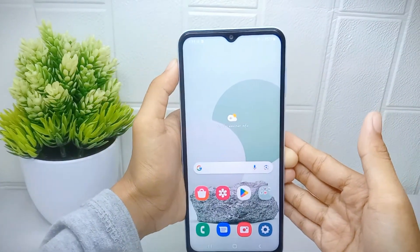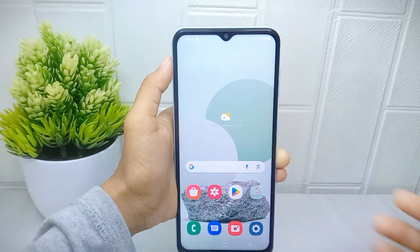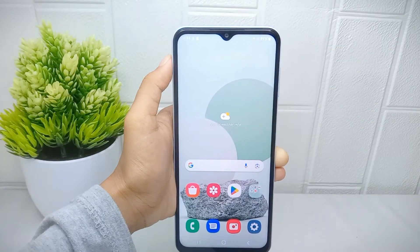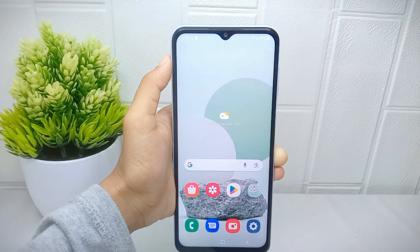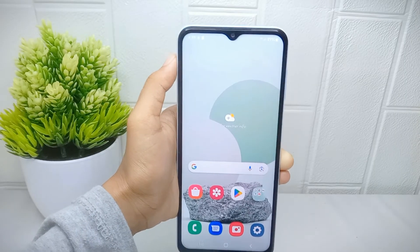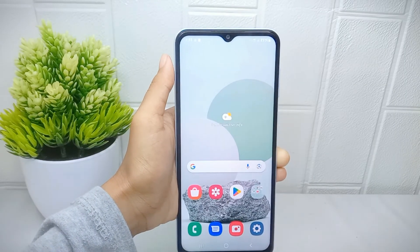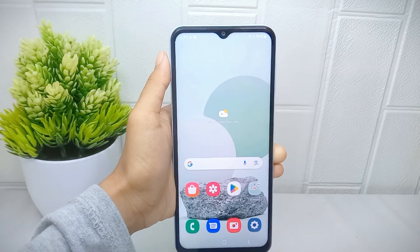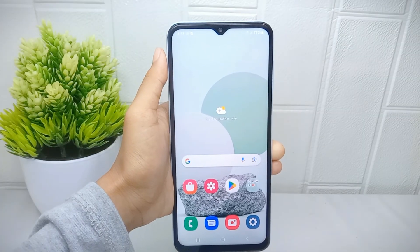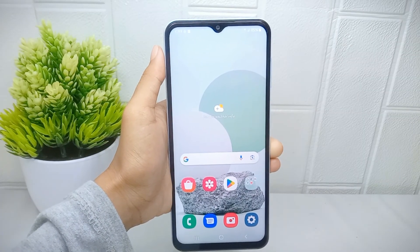That's the tutorial on how to disable Samsung Free newsfeed on a Samsung Galaxy A510 device. If you found this video helpful, don't forget to like and subscribe to get other information from this channel. Thank you.